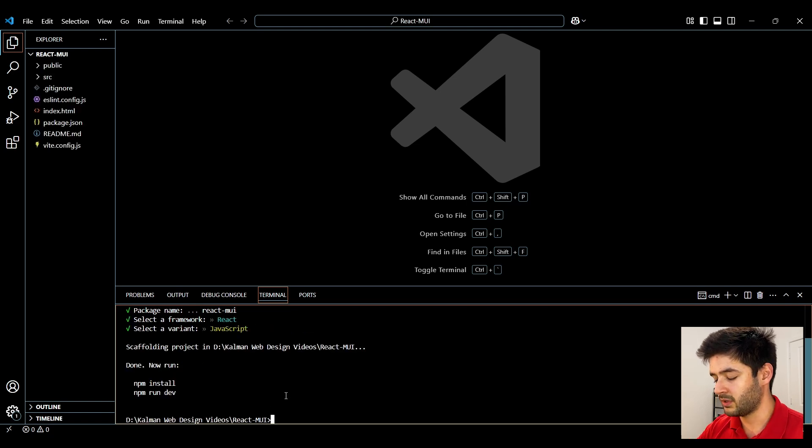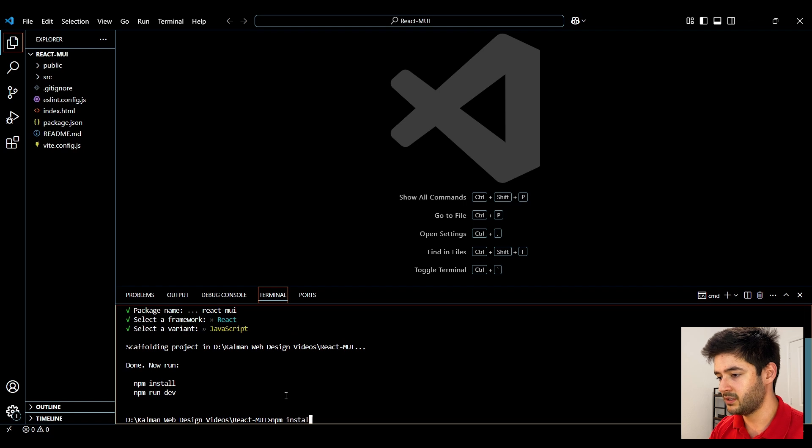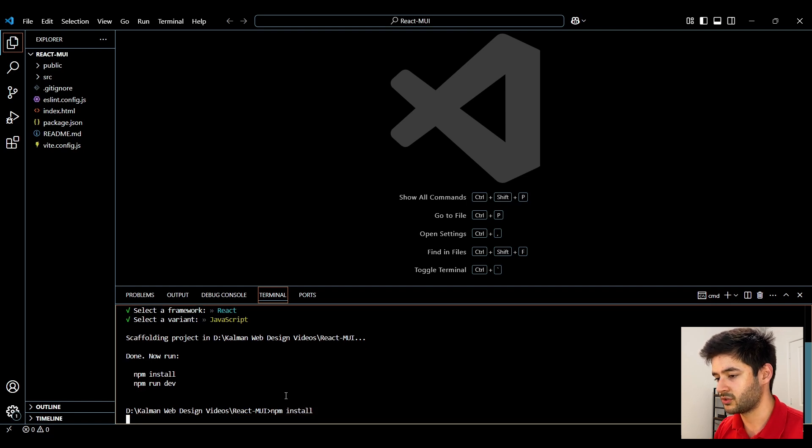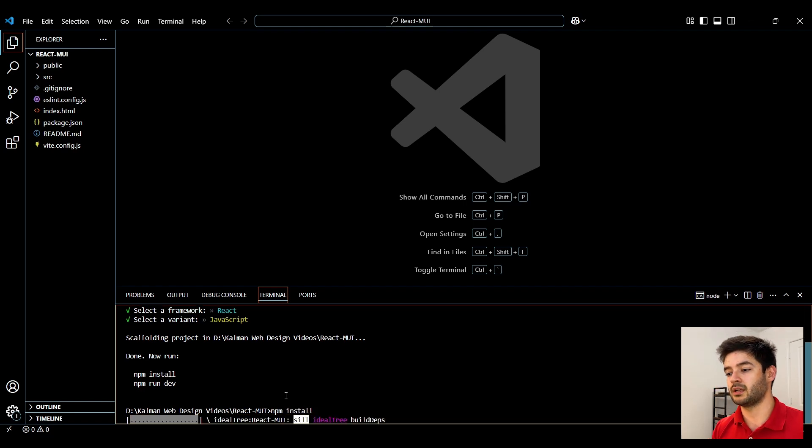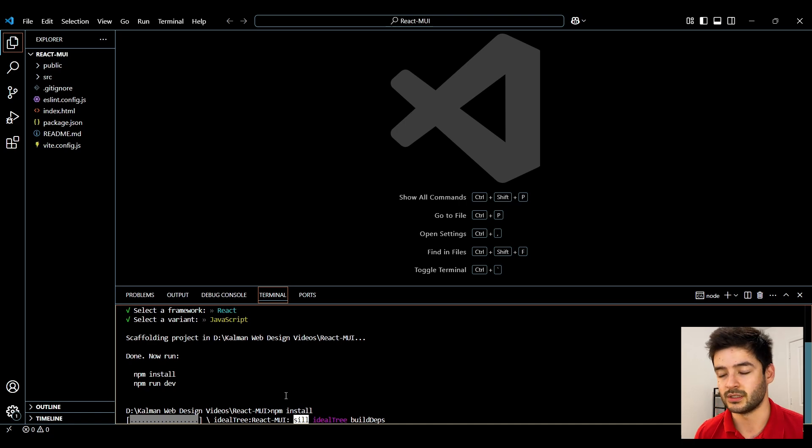At this point we want to install all of our dependencies so we'll say npm install and this will take a second to install our dependencies.